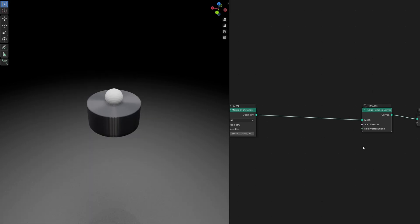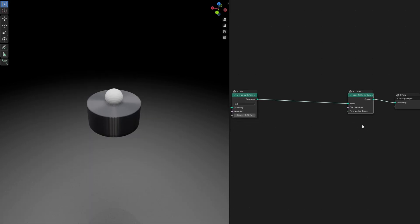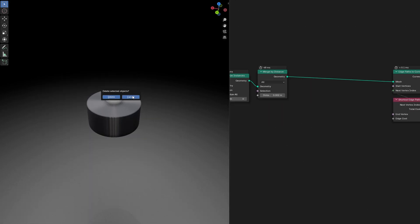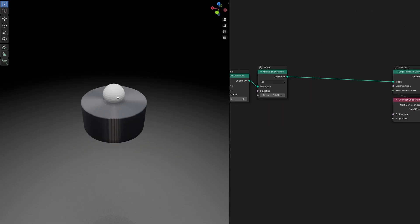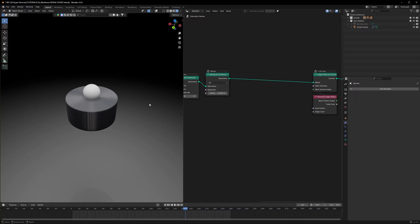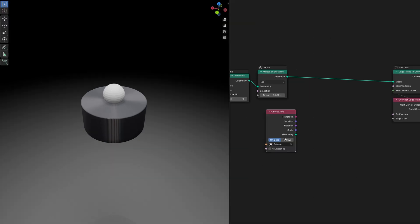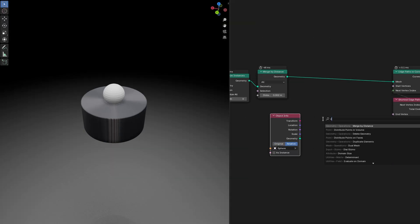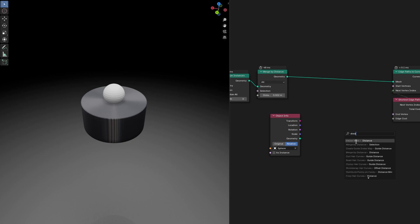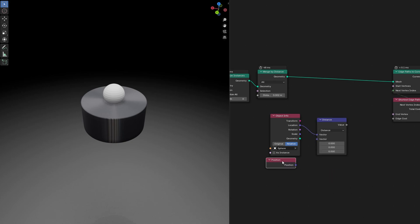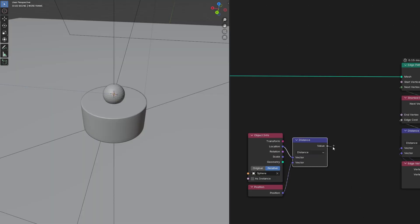I've added a sphere into my scene to help with the effect. The effect will start at the center and go outward. Let's bring in the sphere into the scene by dragging it from the outliner. Make sure to set it to Relative. We need to find the distance, so I'll drag out the location, type in Distance. Using Position, we'll find the distance between the sphere and the mesh on our geometry.